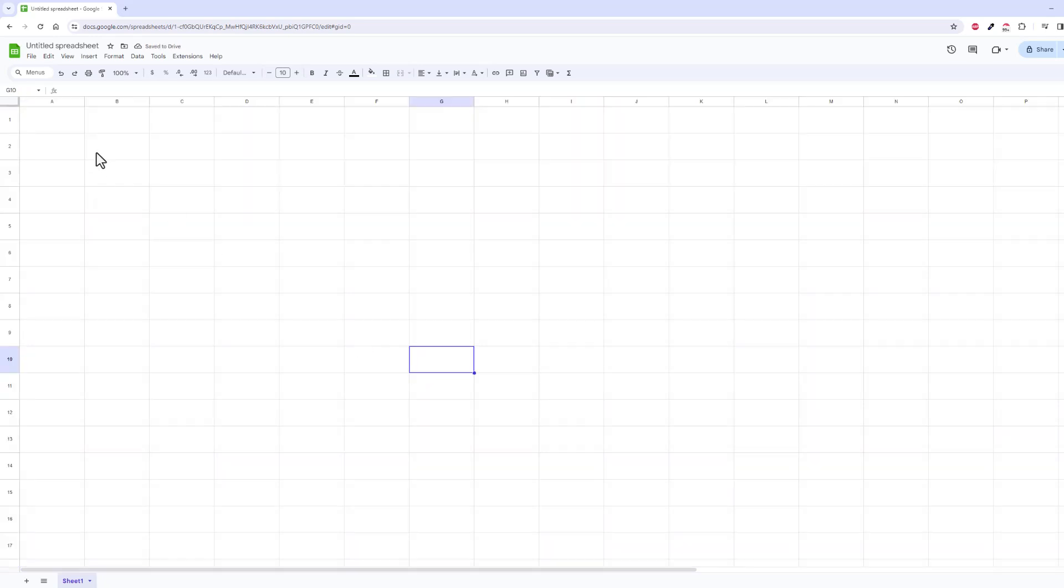That's a really quick and easy way to be able to change row heights and column widths inside of Google Sheets. Let me know if you have any questions.